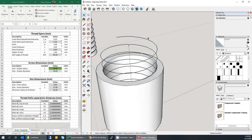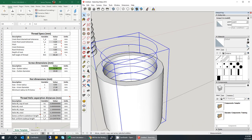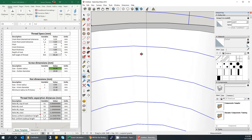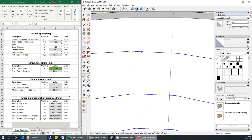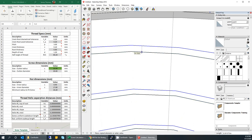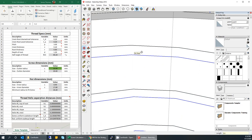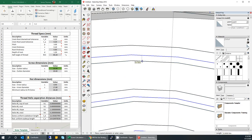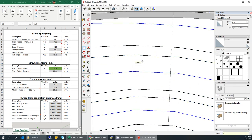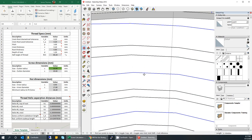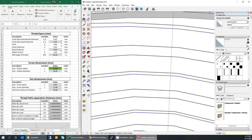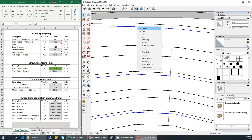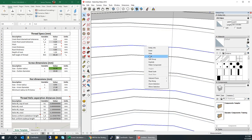Now make copies of the helix the same way as before. Move it down along the blue axis, hit Ctrl to make a copy, type in 0.6 for the second helix. Do the same for the third at 1.1, and another one at 0.2.